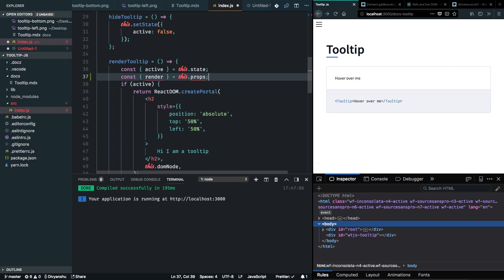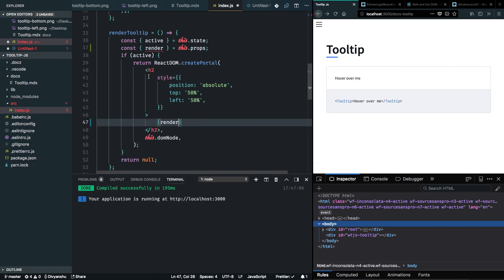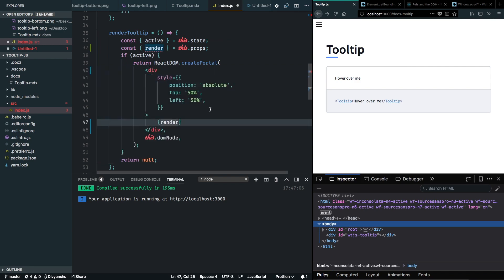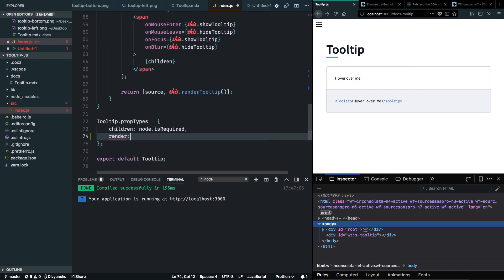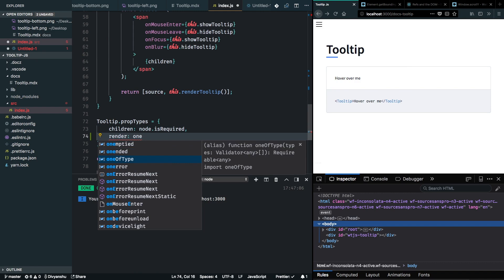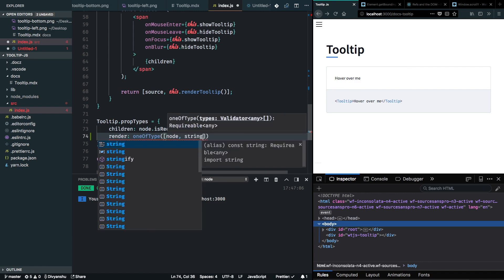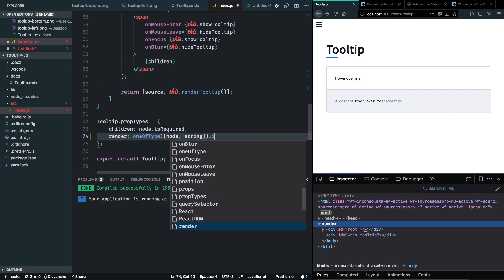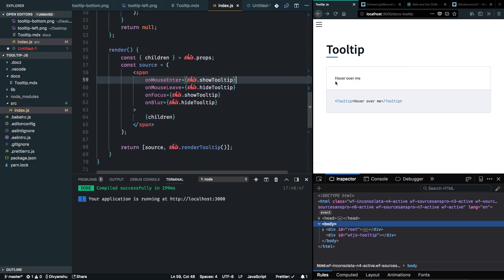Inside the h2 I'll render my prop, and I'll change the h2 to a div so we don't end up adding heading styles. For prop types I'll add the prop type for my render prop using oneOfType — it can be a node or a string — and I'll make it required for now.